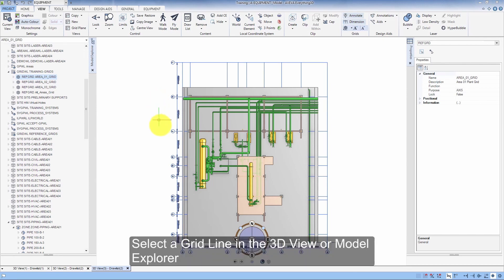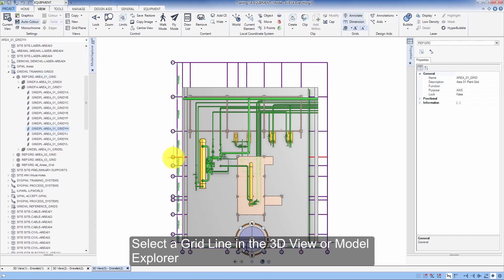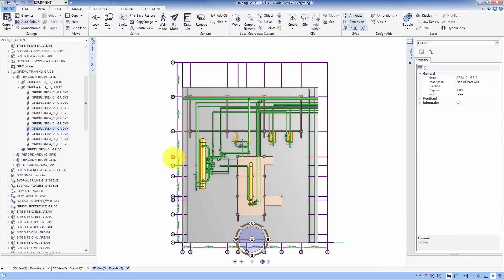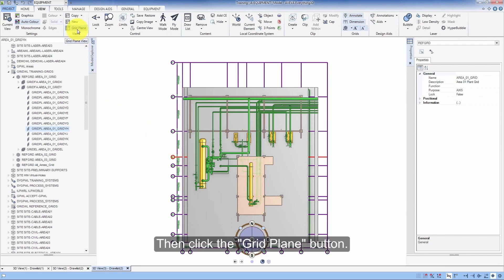Select a gridline in the 3D view or model explorer. Then click the Grid Plane button.